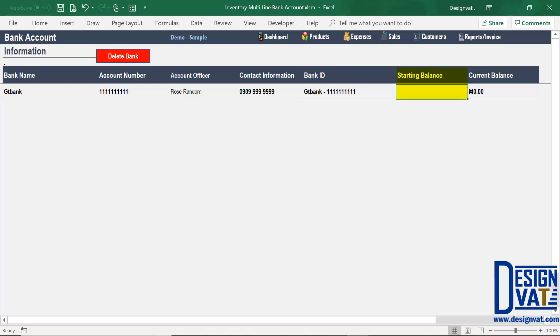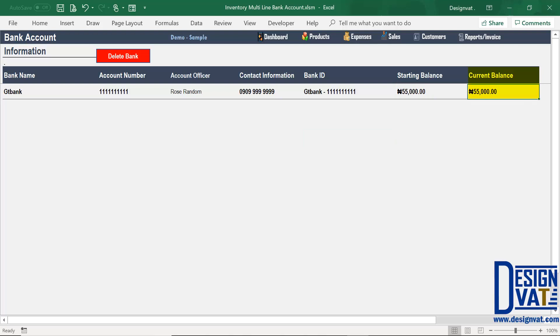Lastly, we enter the starting balance — this is the balance in your account as of today. The template uses this when calculating the current balance. So if we have 55,000 in this bank account, the template automatically shows the current balance as 55. The current balance is a dynamic field; values here will increase as you make sales to this account and reduce as you make expenses, reflecting the current point-in-time balance.